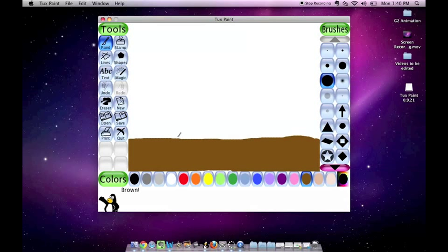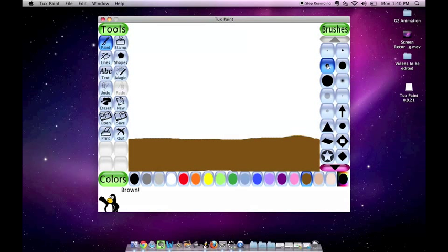On top of my ground, I would like to draw a little bit of grass. But I don't want it as thick as this down here, so I am going to choose a smaller paint brush to draw my grass. Select the color green.